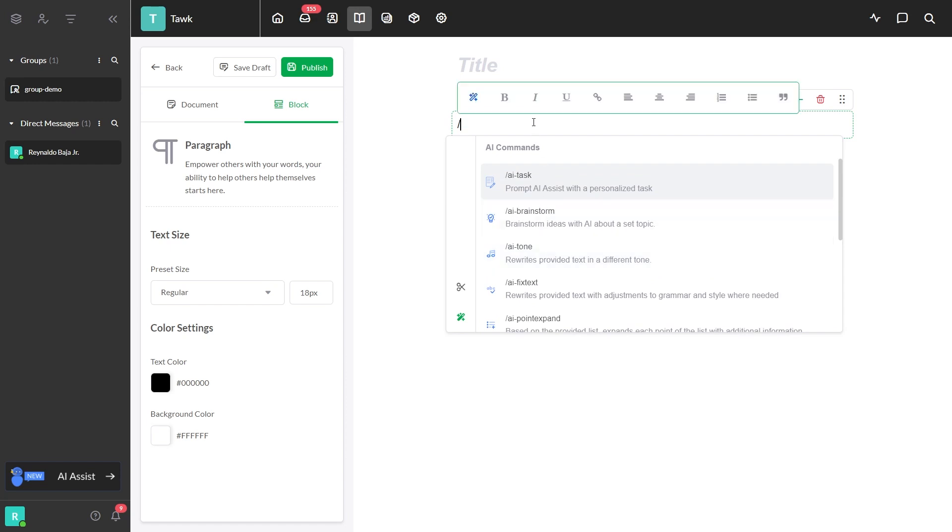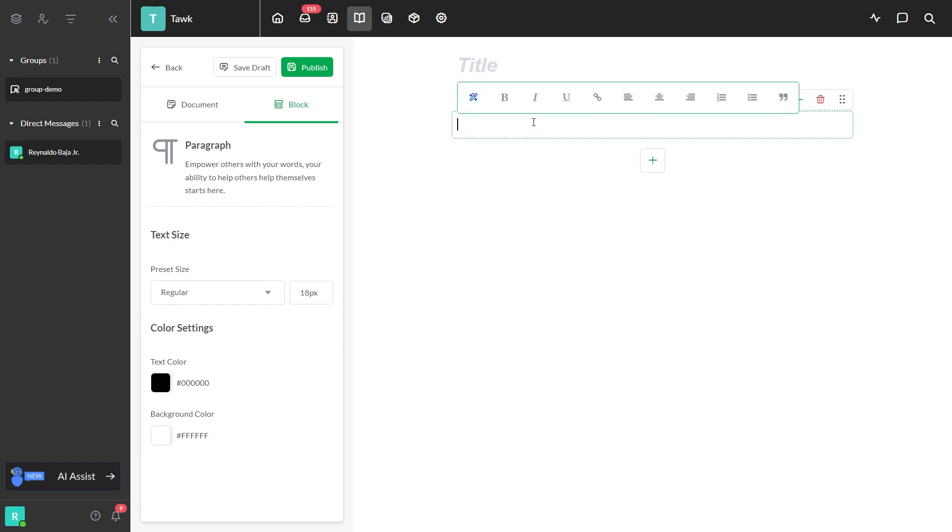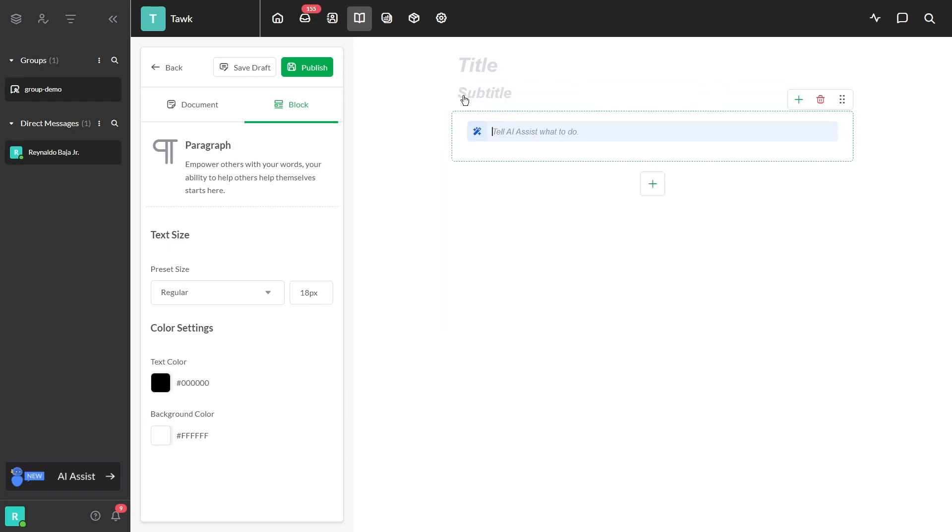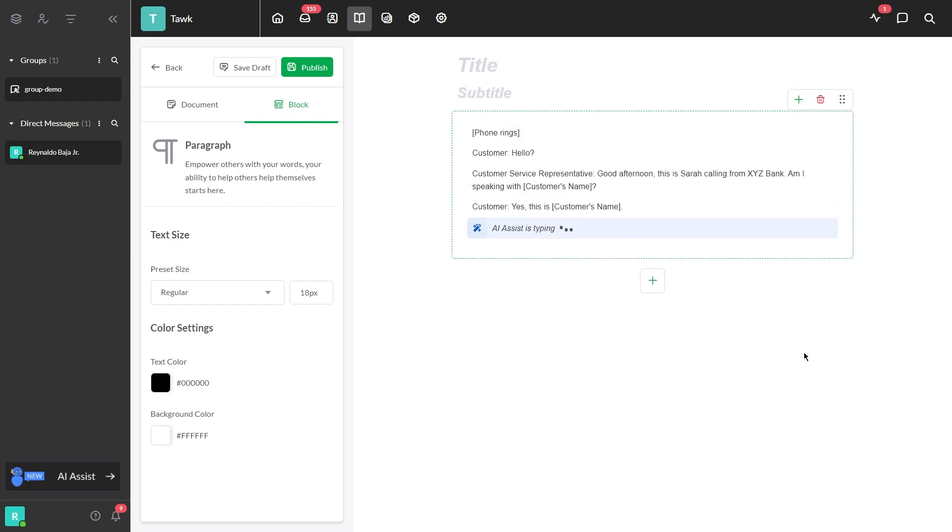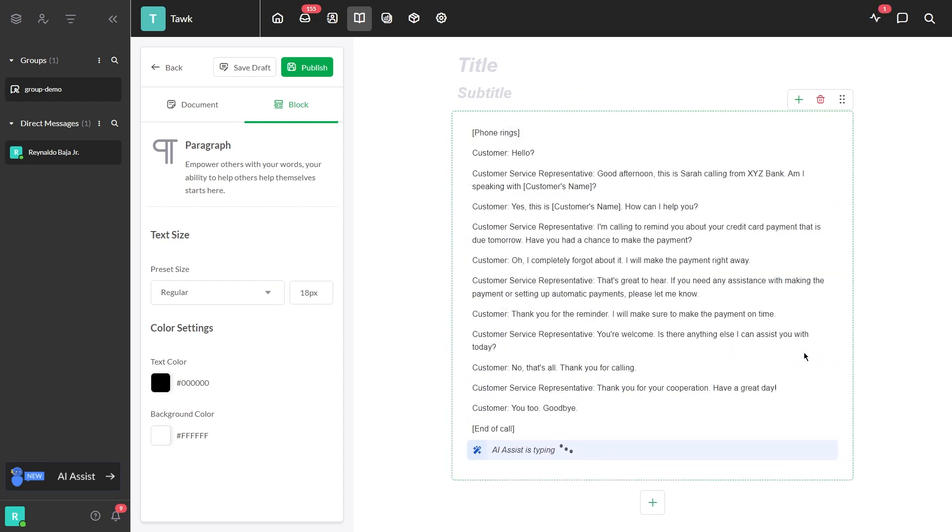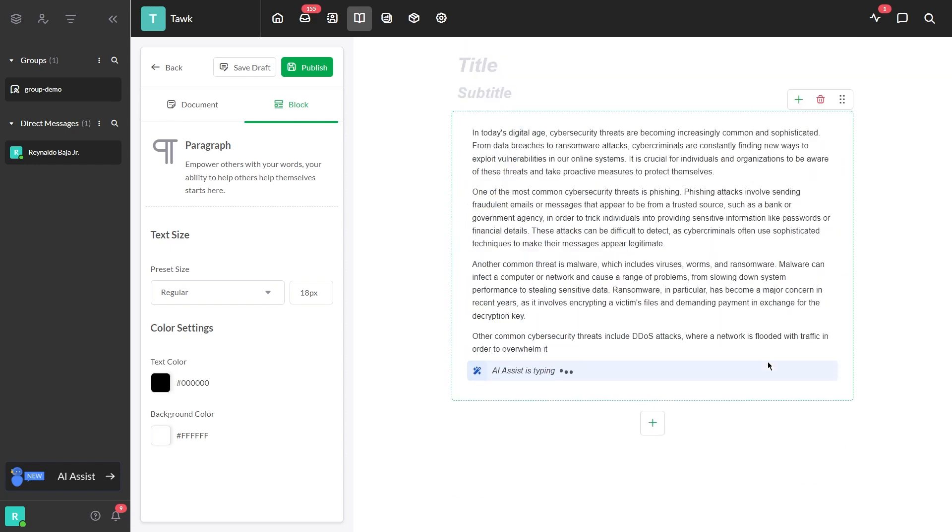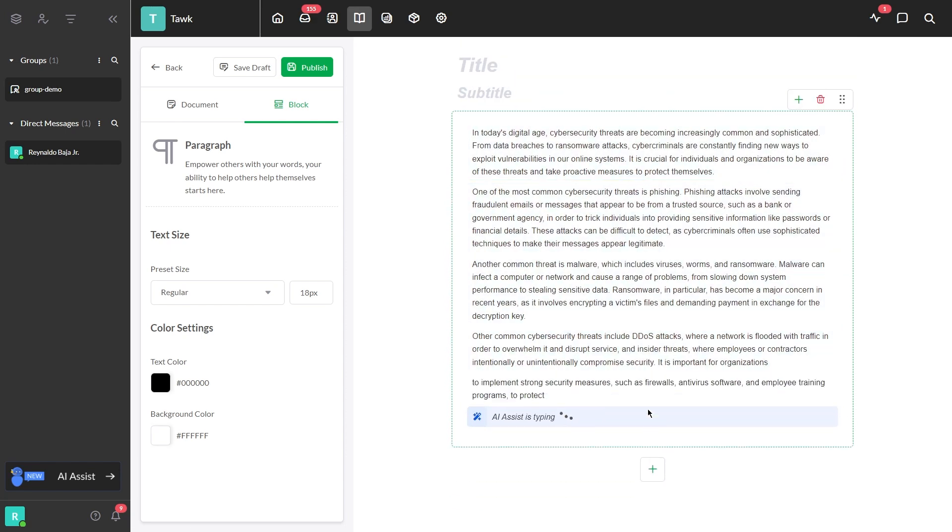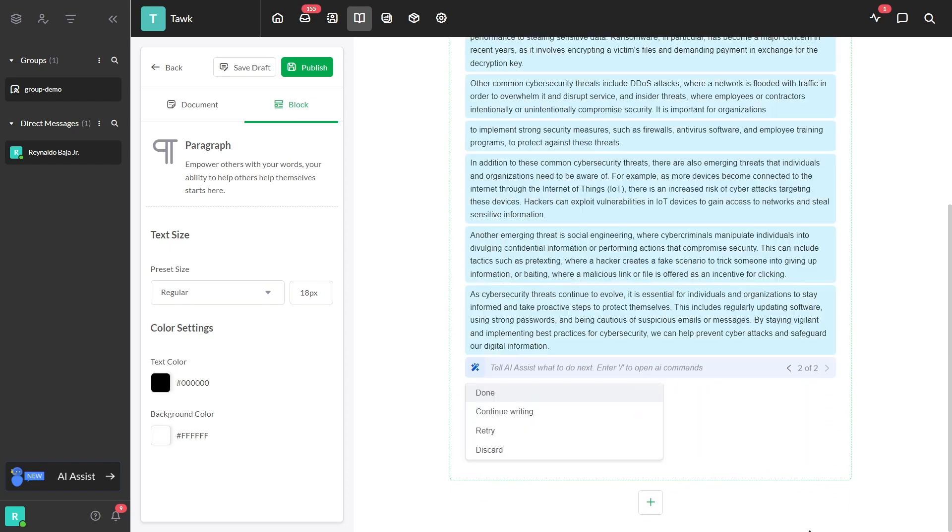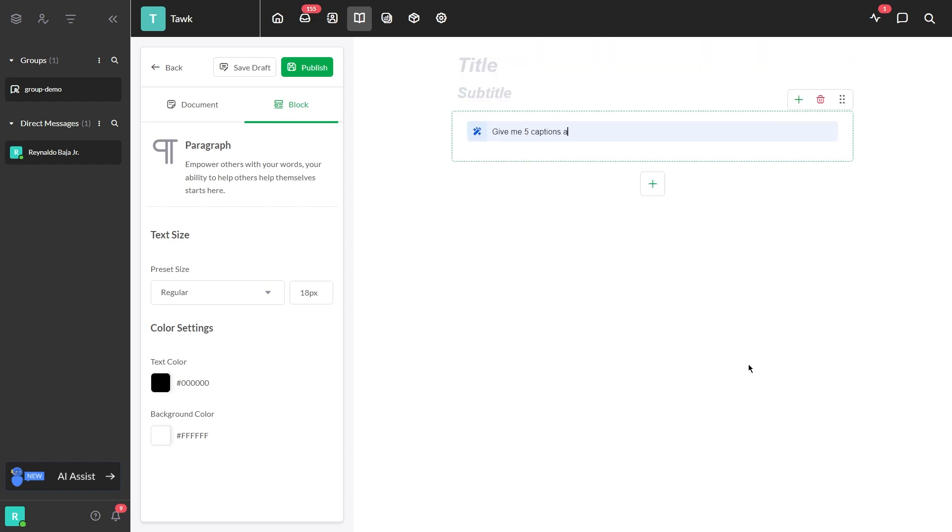Alternatively, click the blue wand and tell the AI what you want to do. This option is great for creating scripts, blog posts, social media captions, and a lot more.